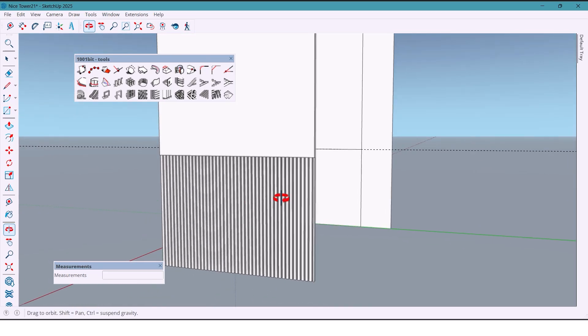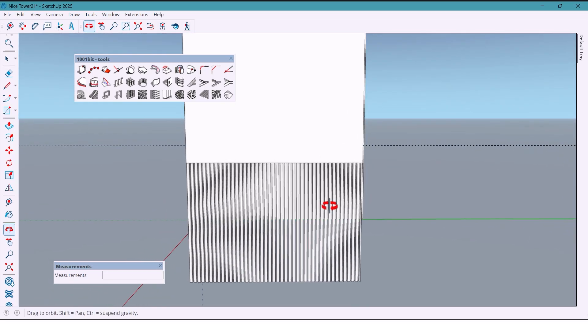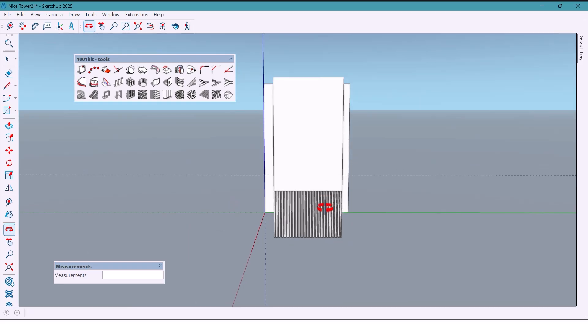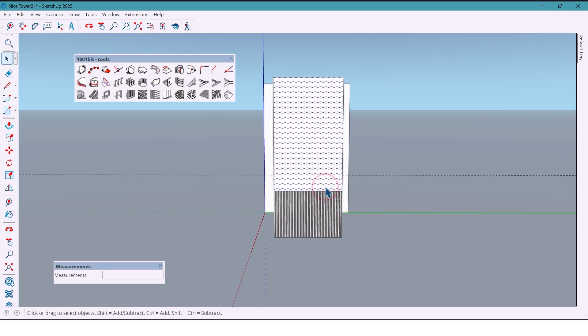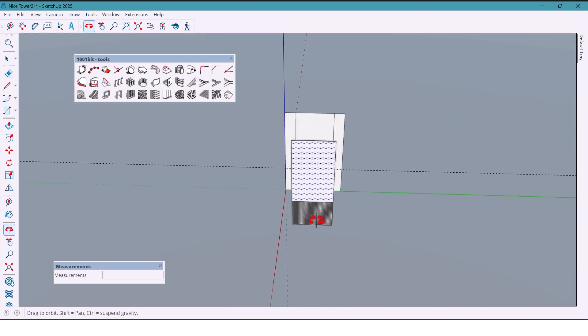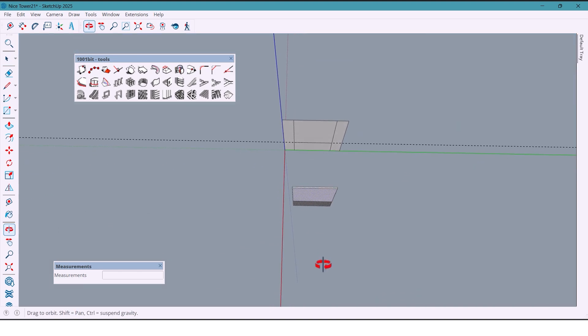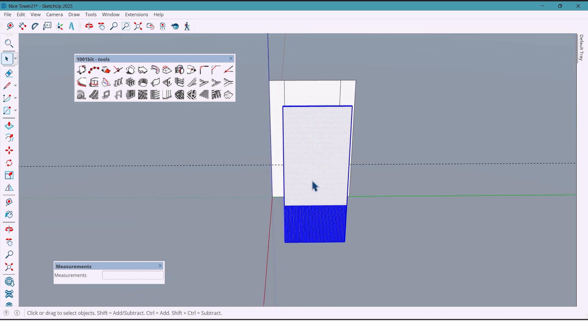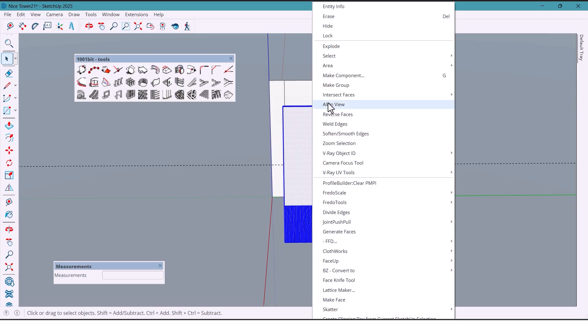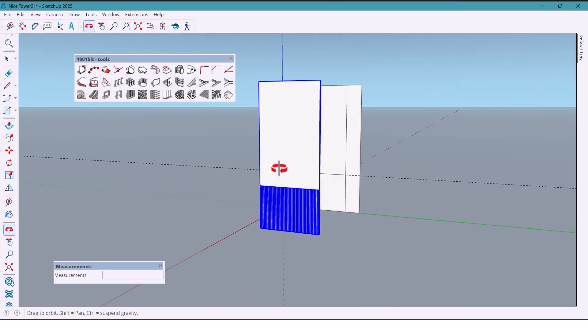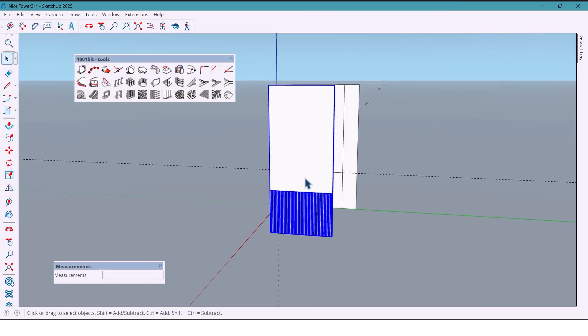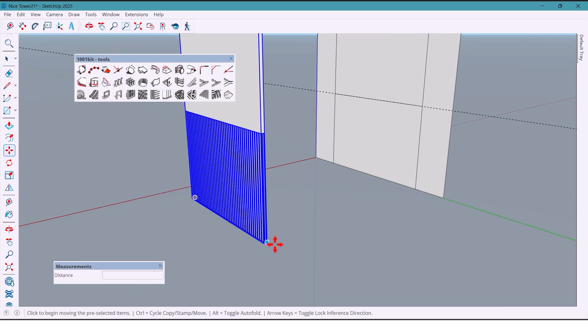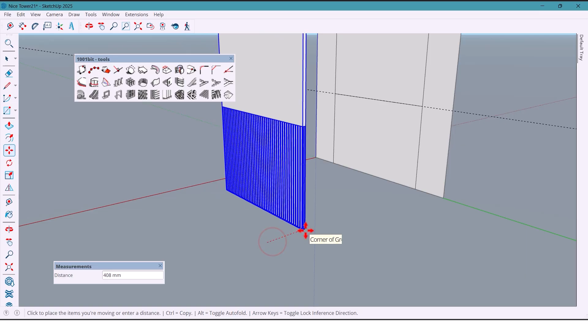With just one click we create perfect vertical lines in any size. Now select all the parts, then group, and move it onto the wall.